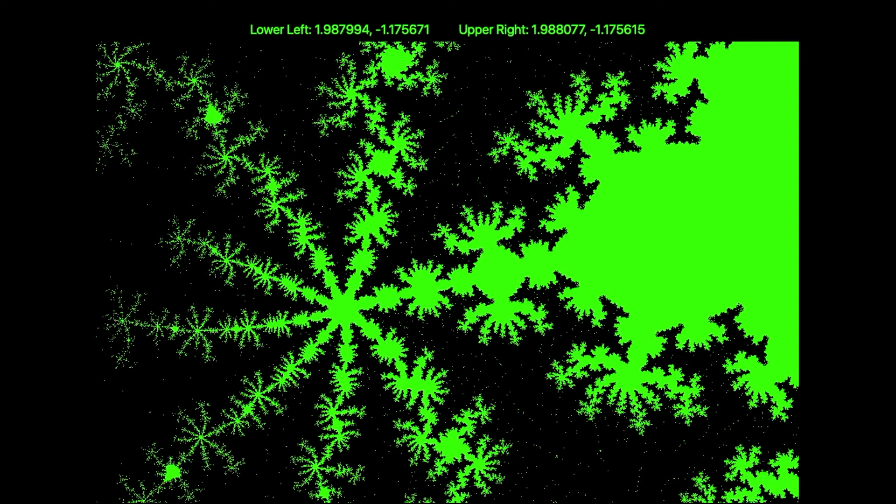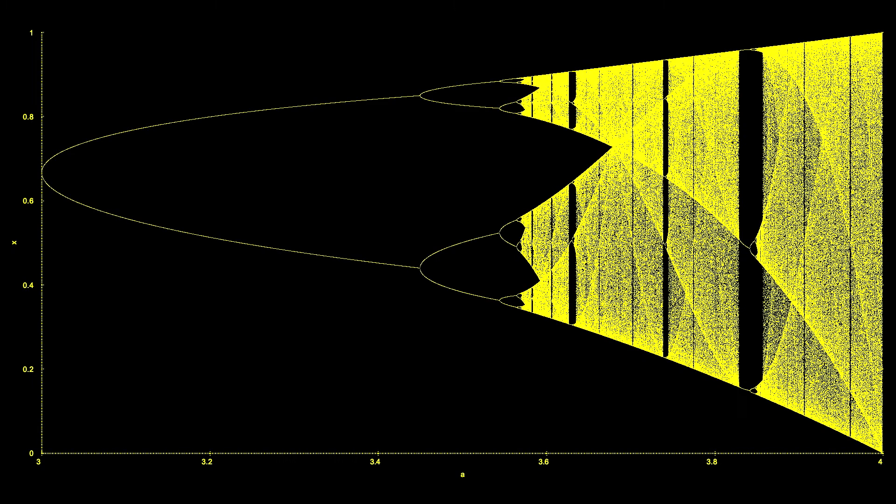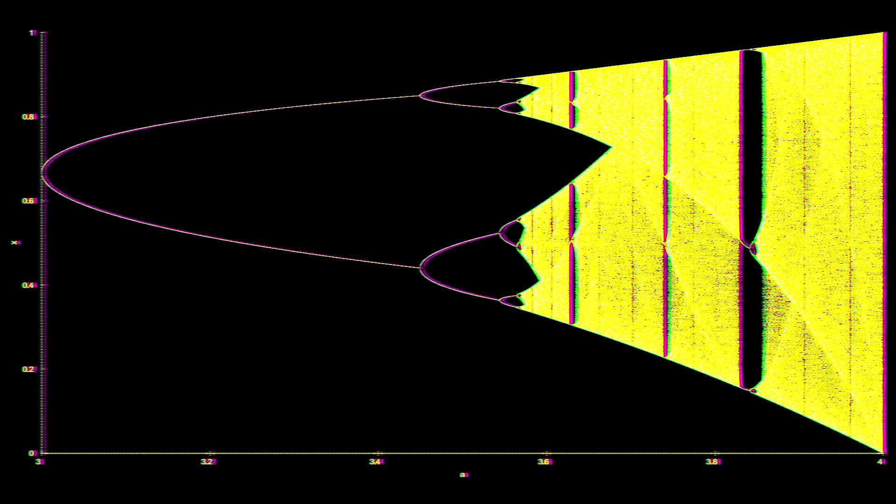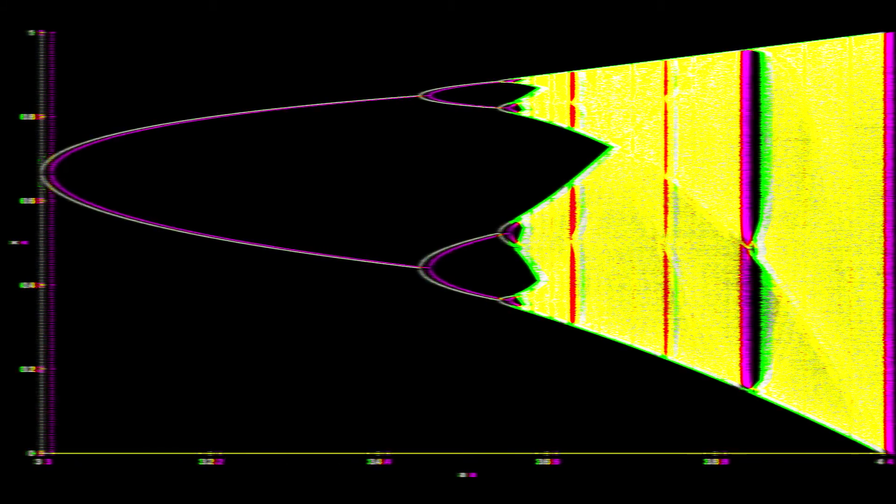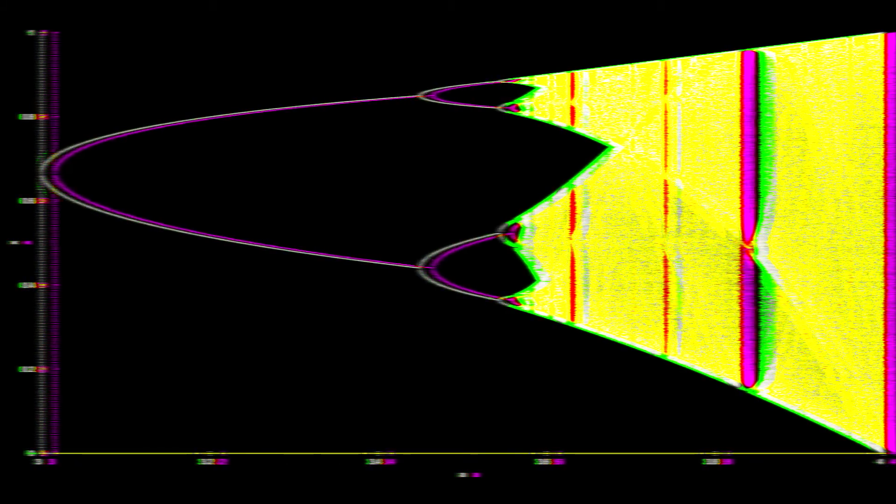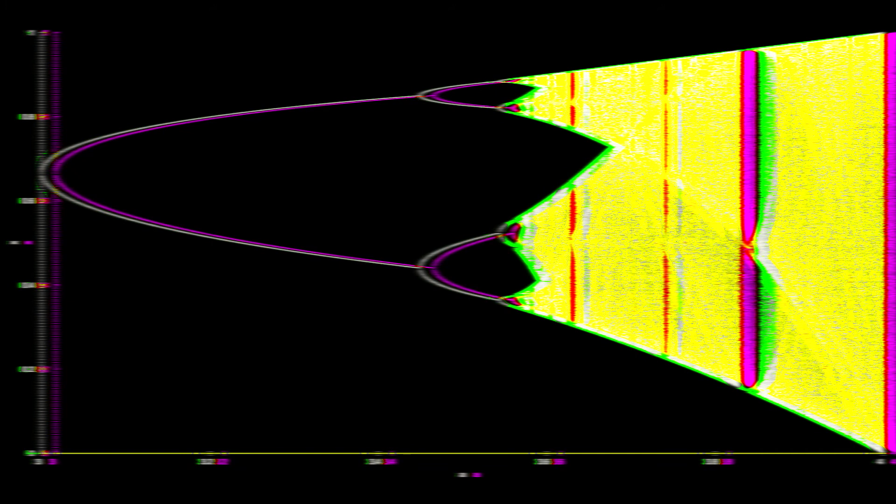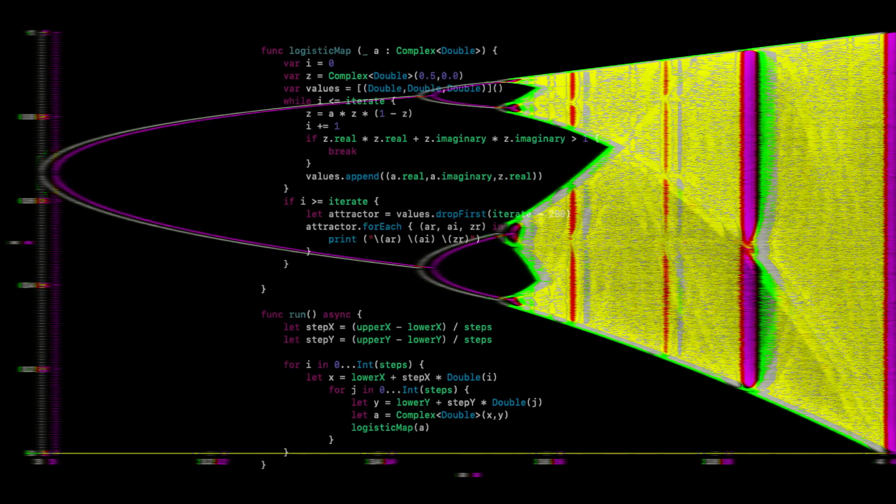We inferred period doubling and chaos from the patterns, but what if we could see it directly? That is, what if we could render a bifurcation diagram in three dimensions instead of two? Let's try and do exactly that.